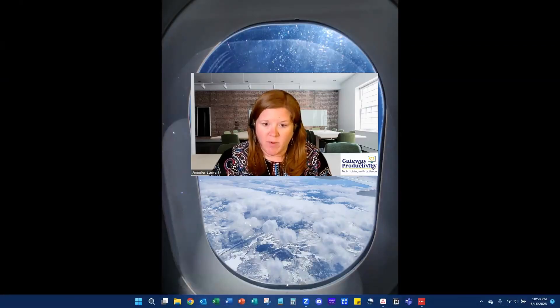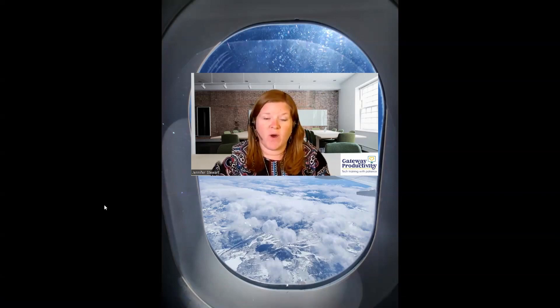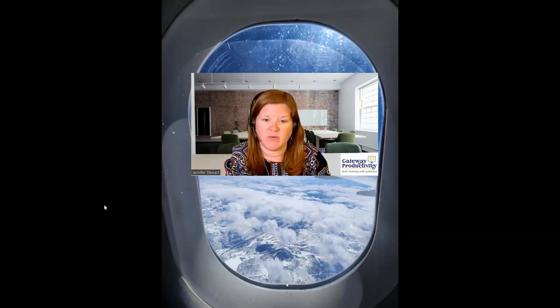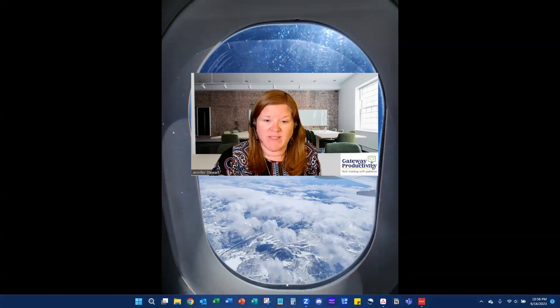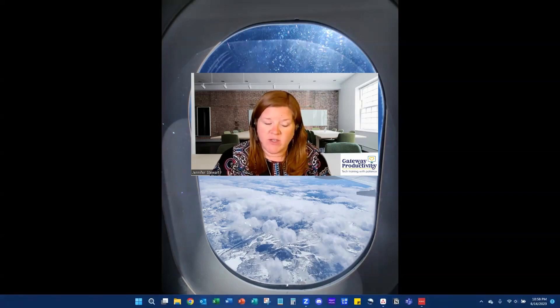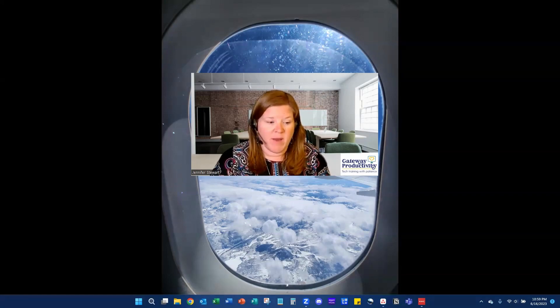Here at the bottom is our taskbar. Now if I move away from mine and it disappears, it's because I choose to auto-hide my taskbar to give me more room on my screen, and I'll show you how you can do that too. Just know that this bar at the bottom, whether it's stationary or whether it disappears, is your taskbar. And you can have as many shortcuts as you want on here, but what we're first going to talk about is this little start button right here.